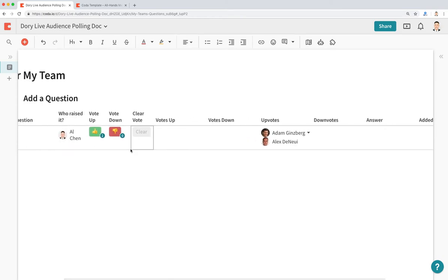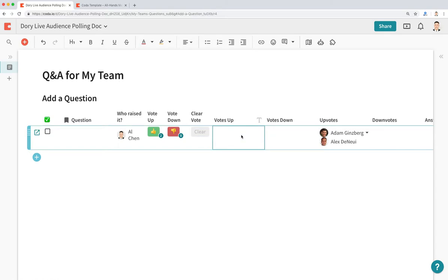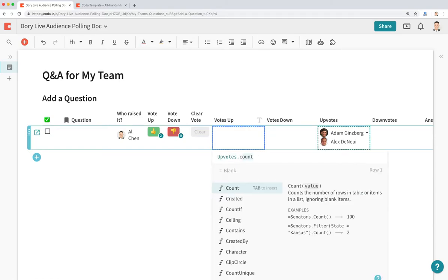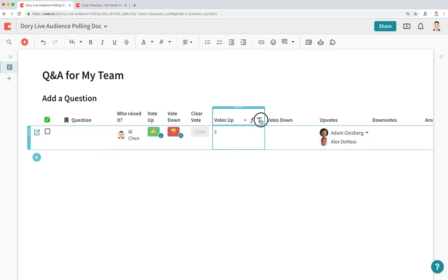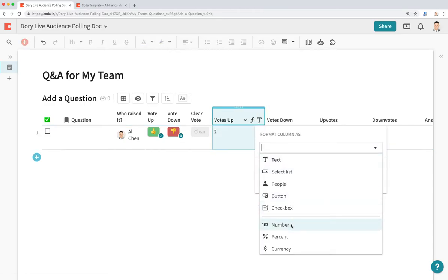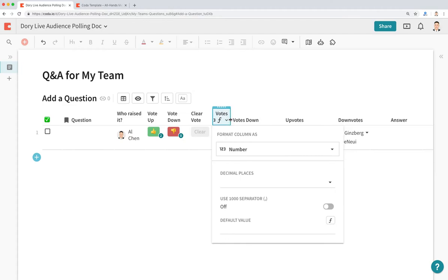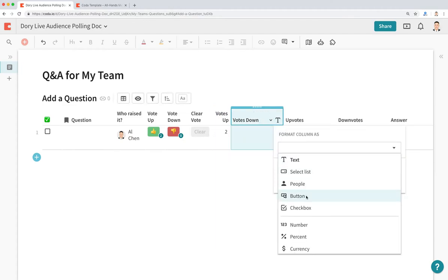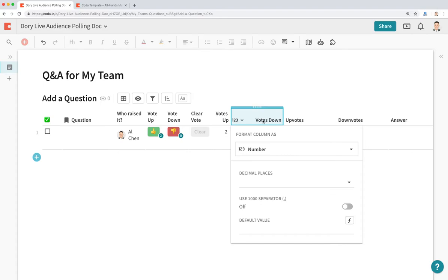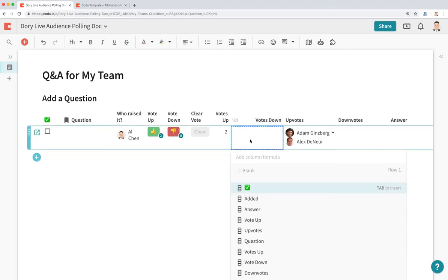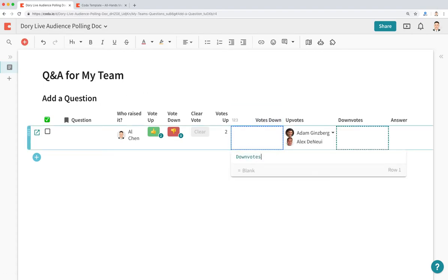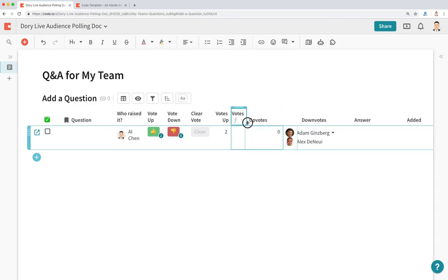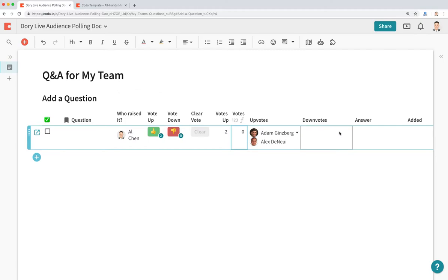Some last things to do: the Votes Up column will be a number equal to the count of Upvotes — thisRow.Upvotes.Count() — and Votes Down will similarly be a number equal to thisRow.Downvotes.Count(). These numeric columns will drive the sorting of our table.